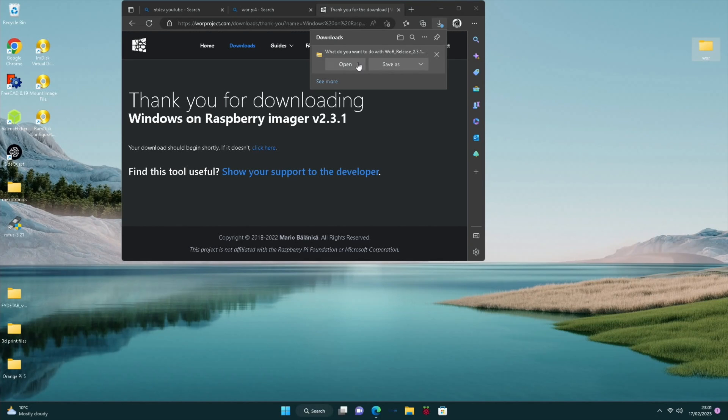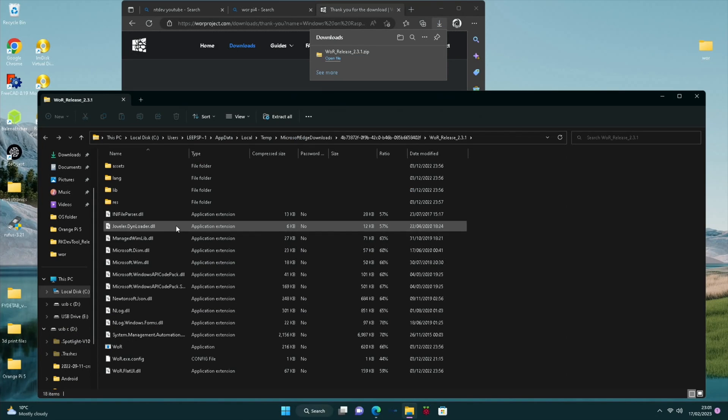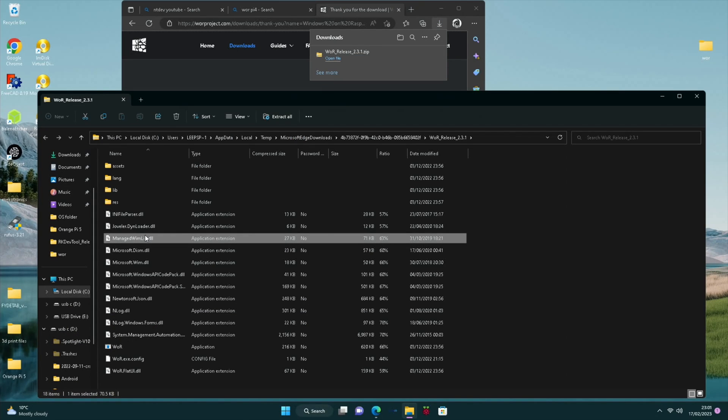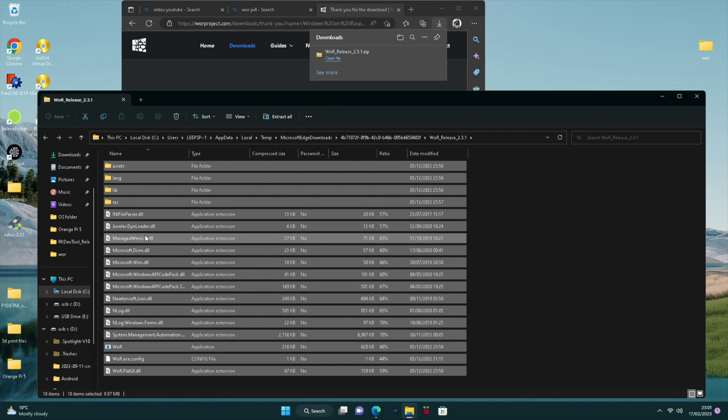Now let's open this download. And then click on a file and press Ctrl A and just drag that over to that newly created folder.